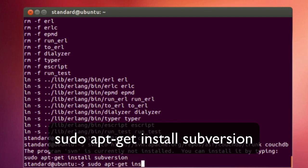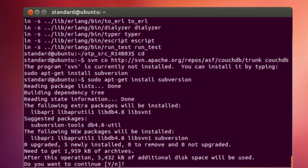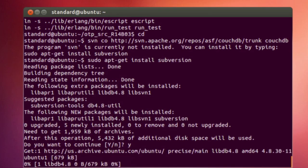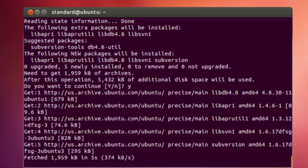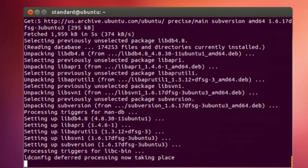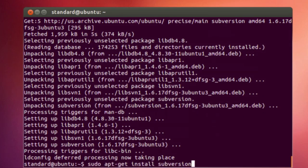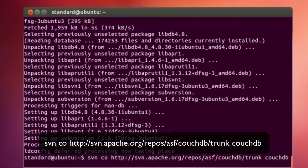What Subversion is, is a version manager application for your source code, so CouchDB uses Subversion to version their source code. So, just hit the up arrow key twice, and we will download the source code for CouchDB.